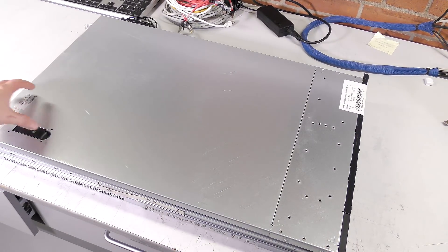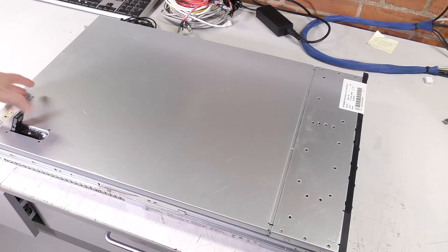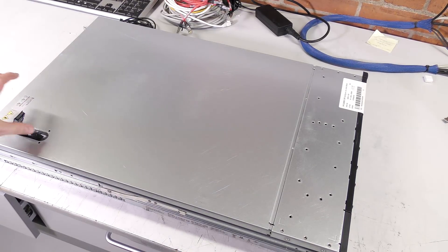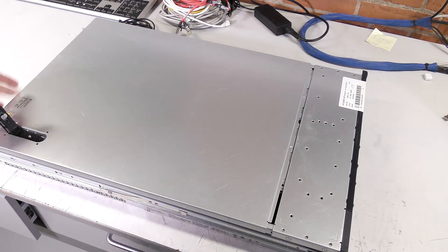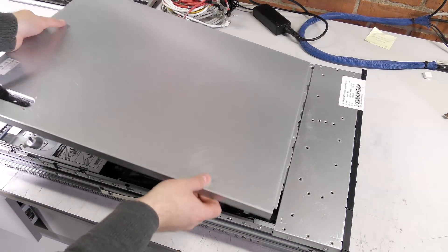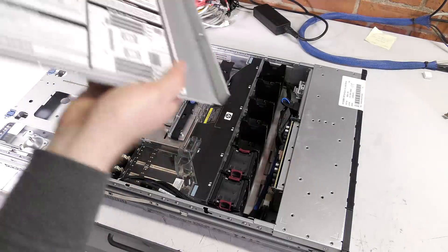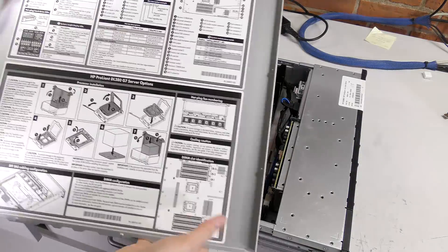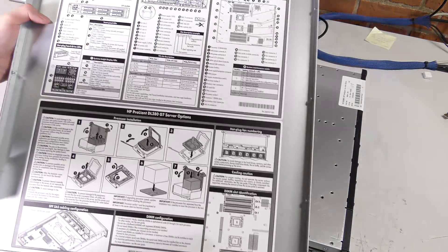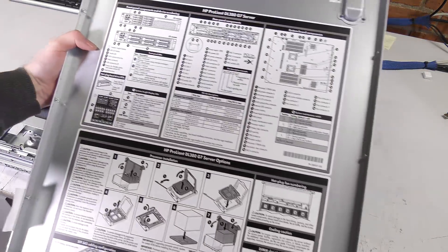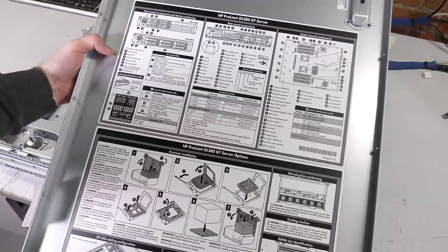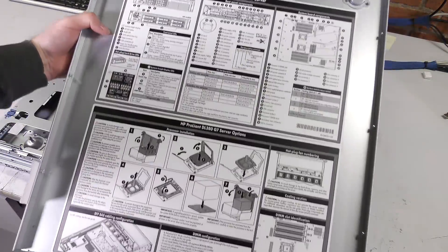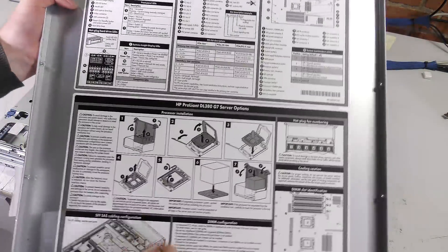If we go into the server here, it has the normal lever here to open up and take the cover off.